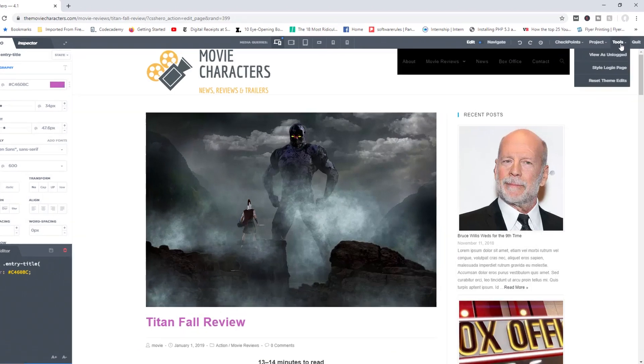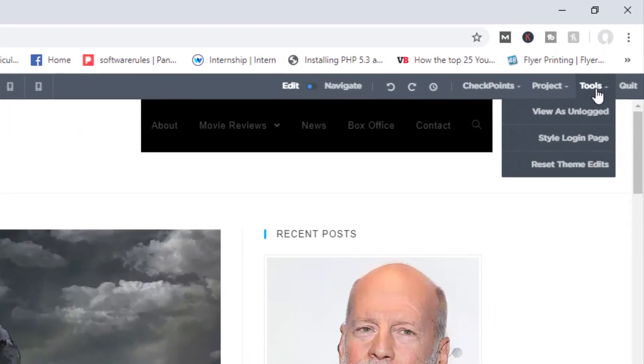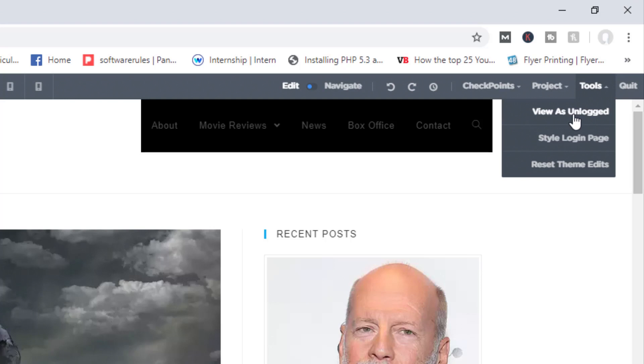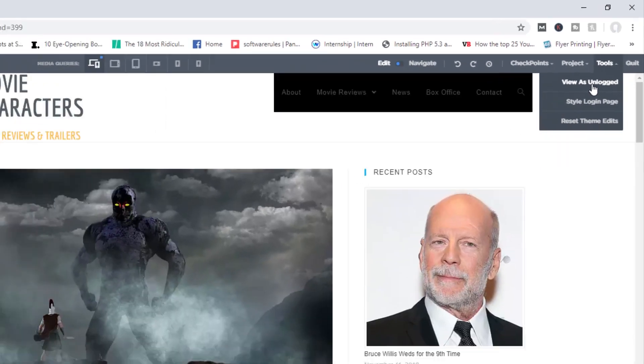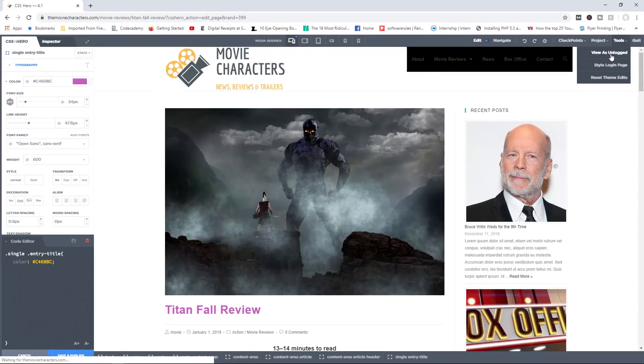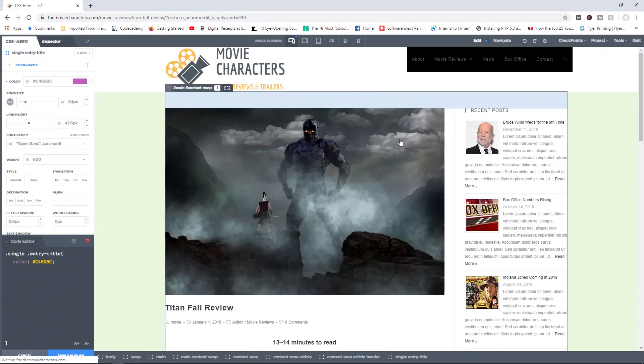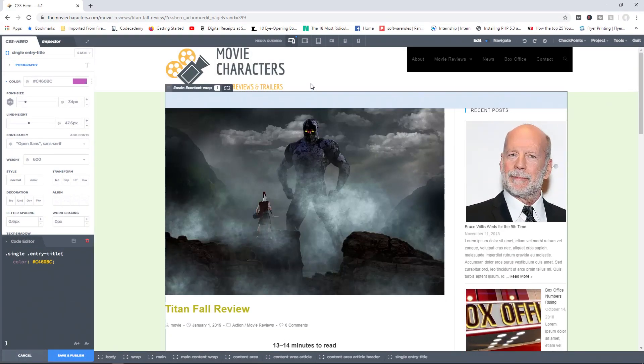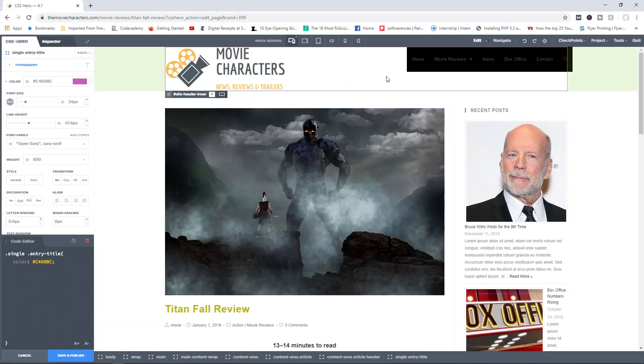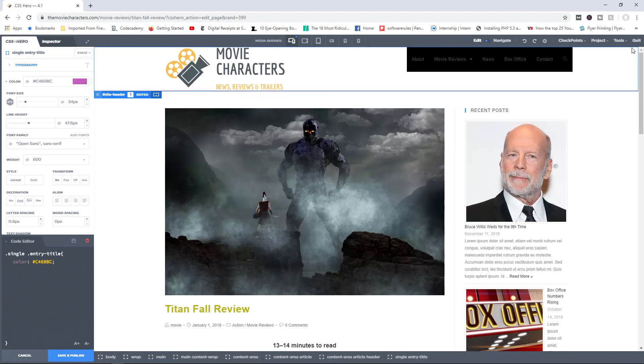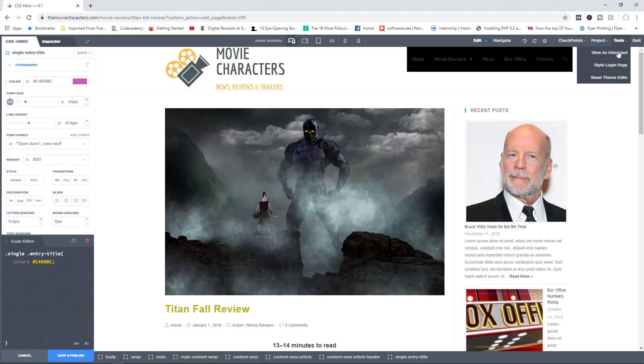And then we have access to tools. The first one here is view as unlocked. So you may want to view your page as an unlocked user, basically someone who has come to your site as a visitor, and you want to see what your page would look like. You can click on view as unlocked, and this will take you to how, or this will show you how your page would look like when you're not logged in. Very, very, very useful.